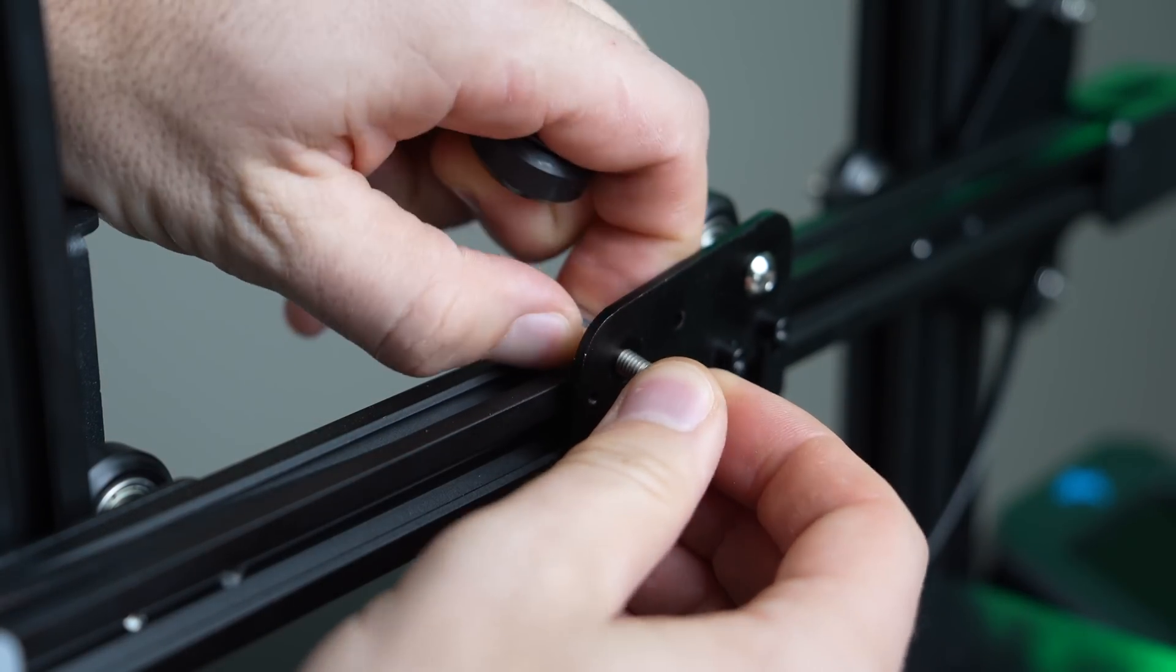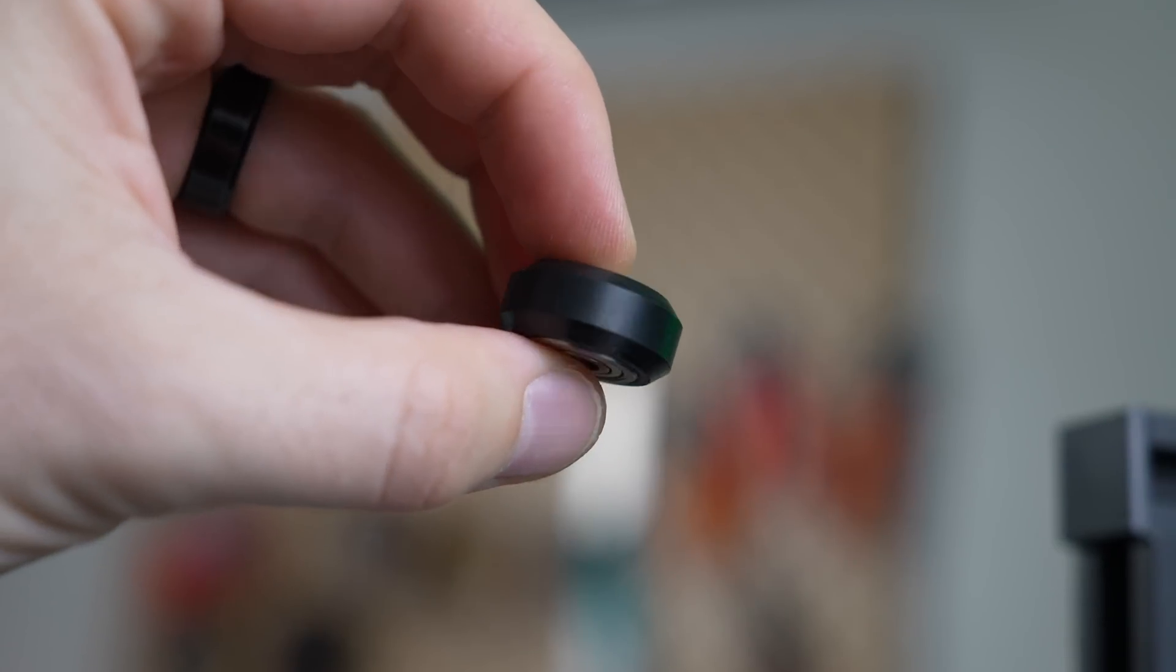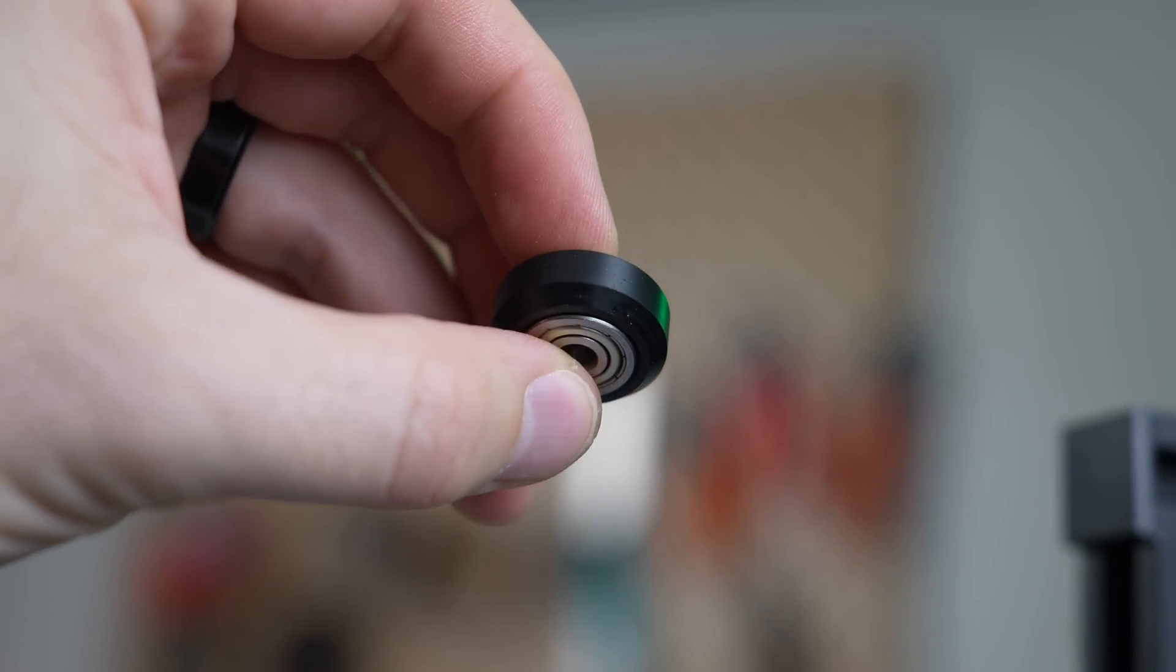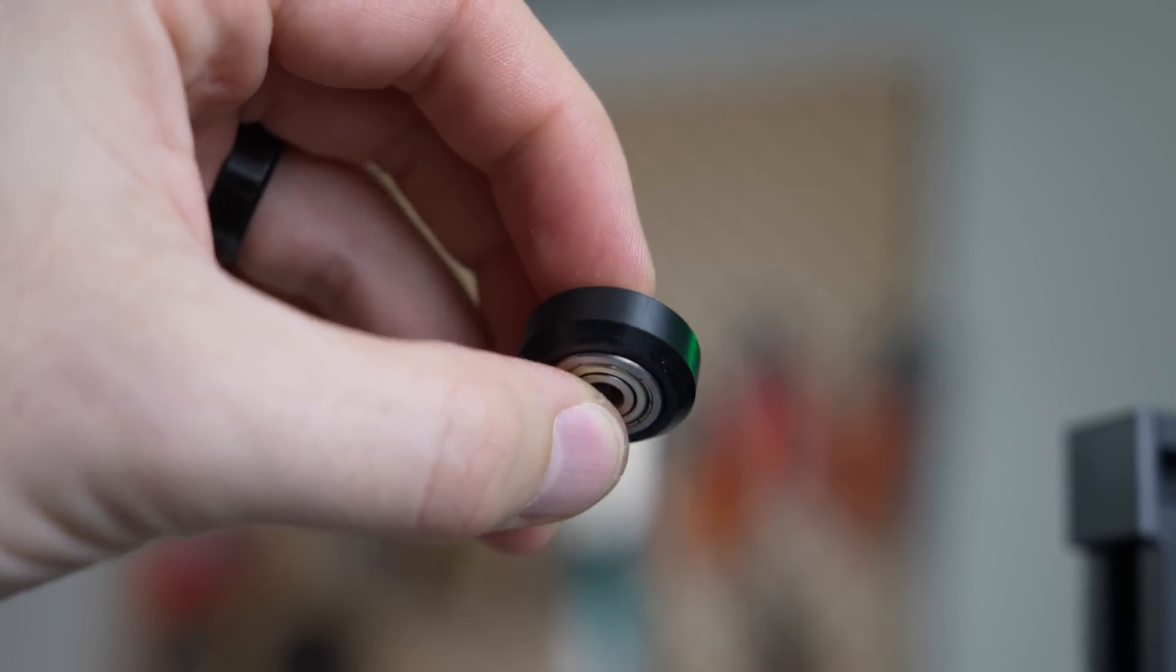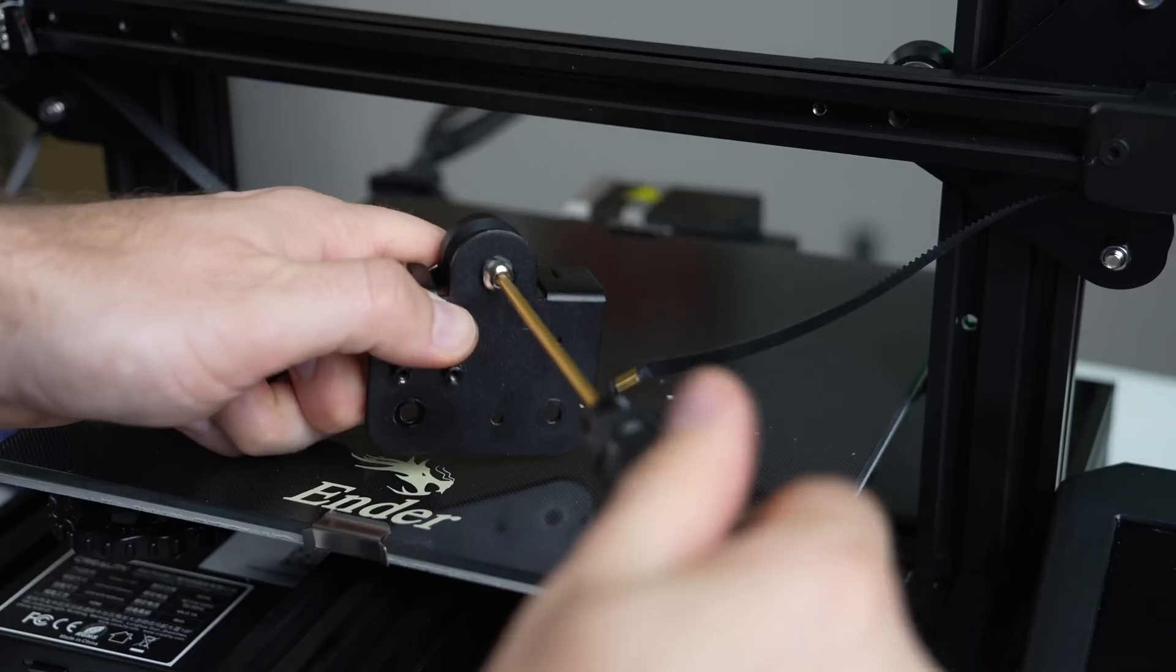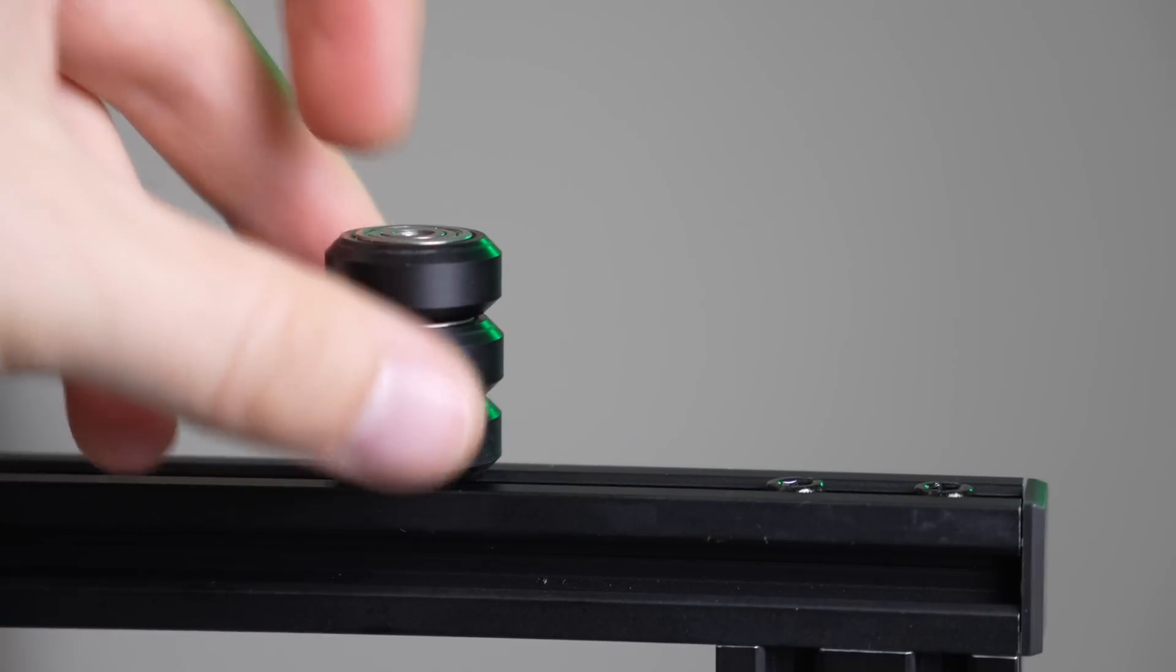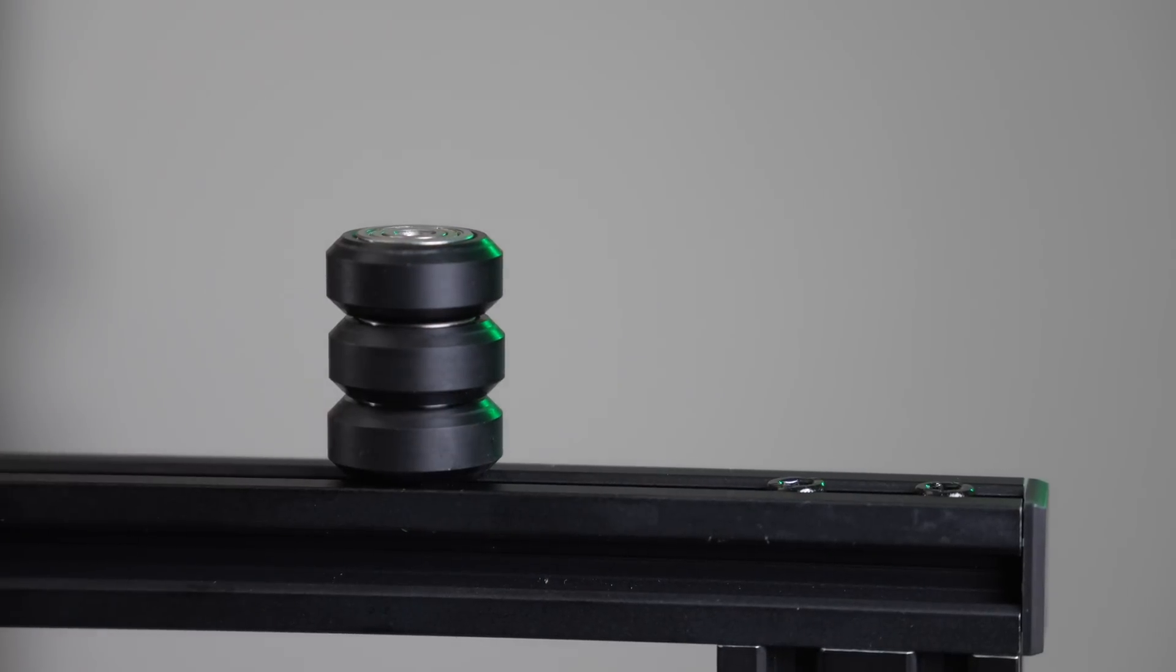The only part of this that we will be reusing are those roller wheels, so make sure that you hold onto them. Once you've got the first wheel off, remove the other two and put them off to the side so that we can reinstall them in just a moment.